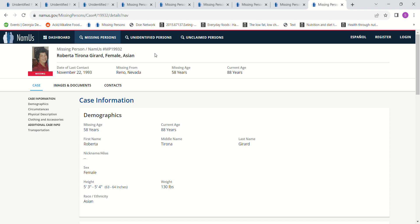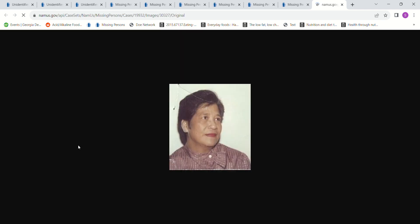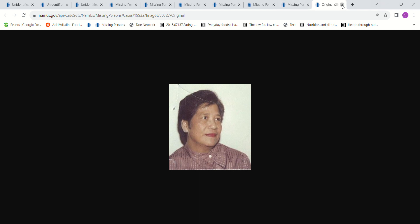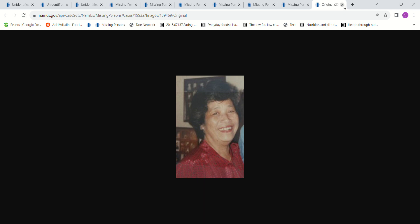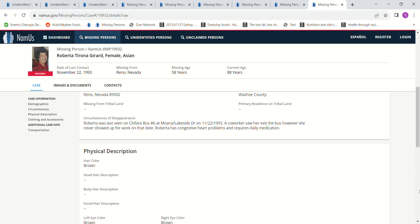And then we have one more, Roberta. I don't know how to pronounce her middle name. She went missing November 22nd, 1993 from Reno, Nevada. She does have two pictures here. 5 foot 3 to 5 foot 4, 130 pounds, Asian. Last seen at City Fair bus number 6 at Lakeside Drive on 11-22-1993. A co-worker saw her exit the bus, however she never showed up for work on that date.